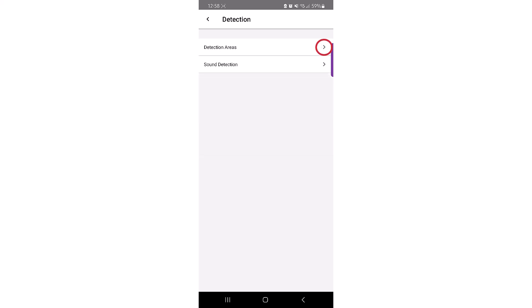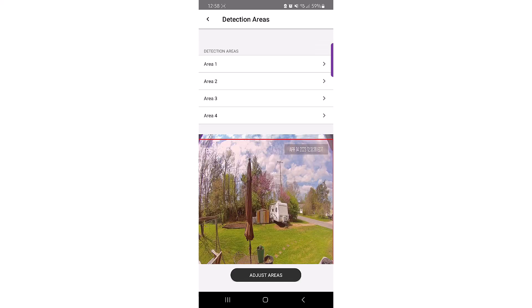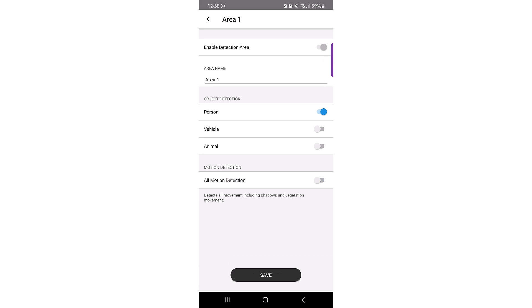Click on Detection Areas. You have the availability to enable up to four distinct areas for detection. Click on Area 1 to open the Detection Area setting. Click on the slide to enable that specific object for detection.